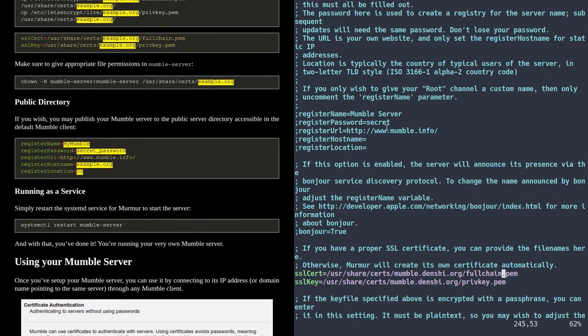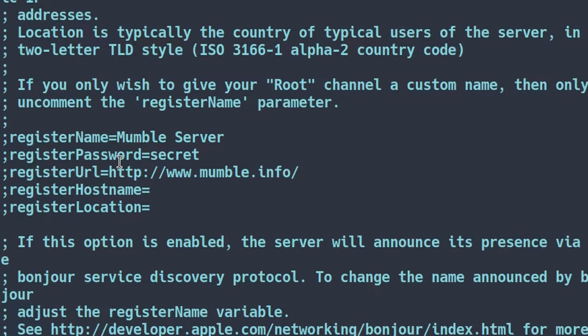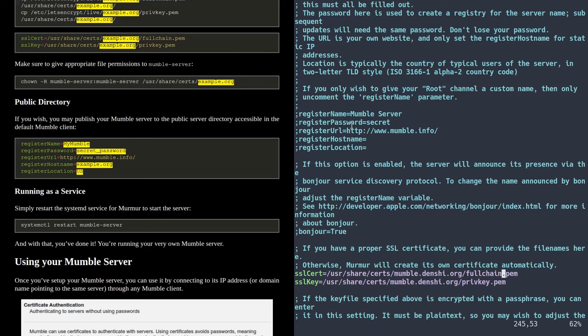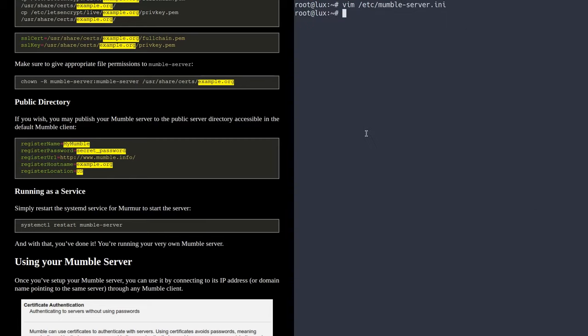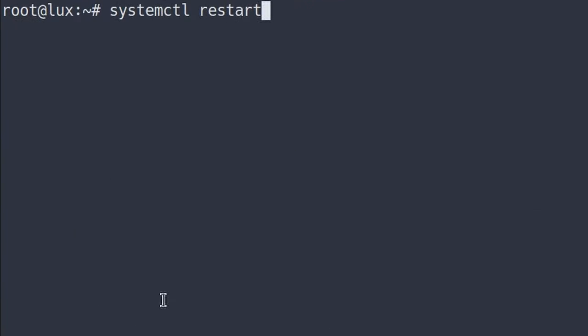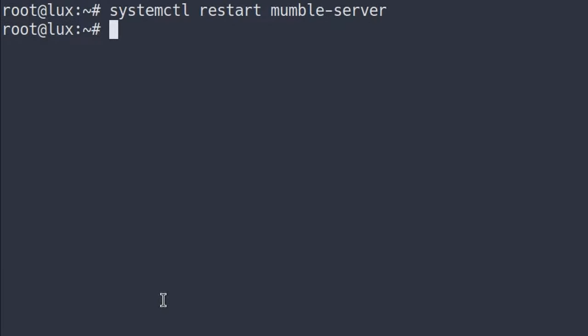If you scroll up here, this is optional — I'm not going to set it up today — but if you want, you can actually register your Mumble server on the Mumble server list that shows up when you start Mumble. If you're running a public server and want people to be able to see it, you can go through and set all that stuff up. With all that saved, we're going to run systemctl restart mumble-server, and just like that, the Mumble server is now running.